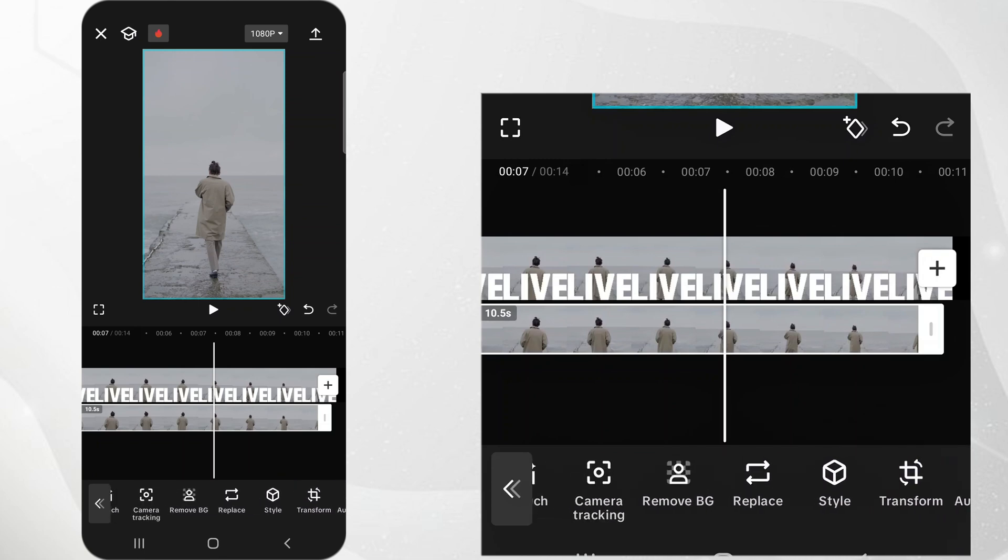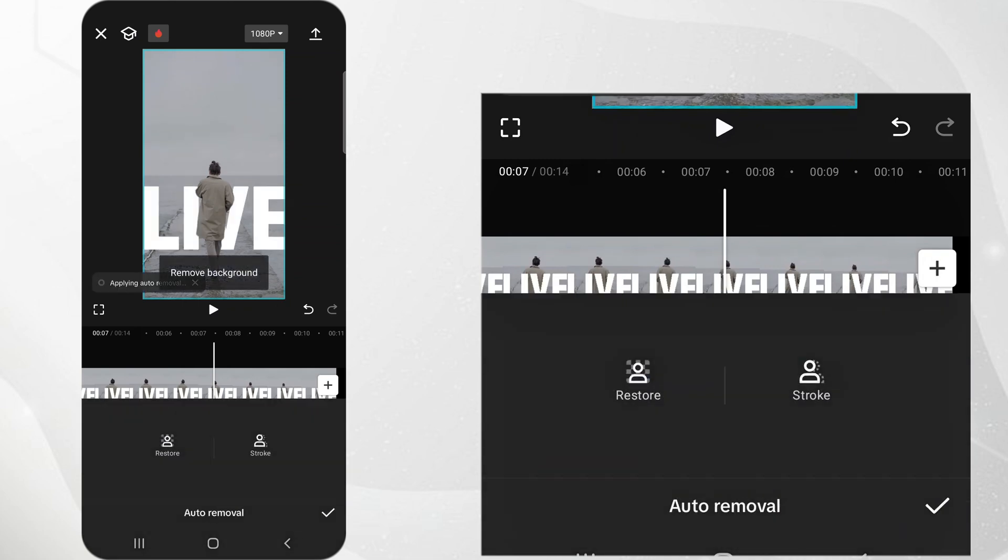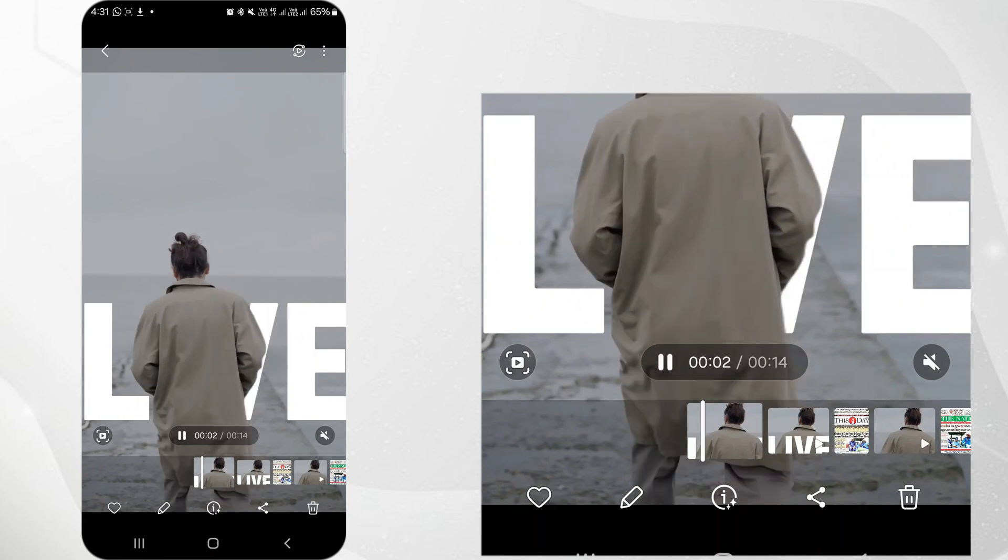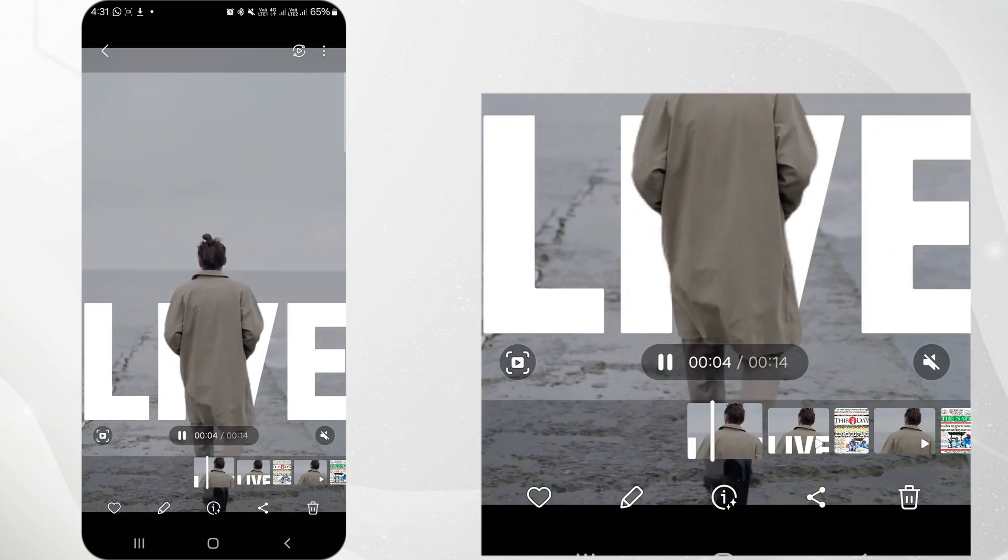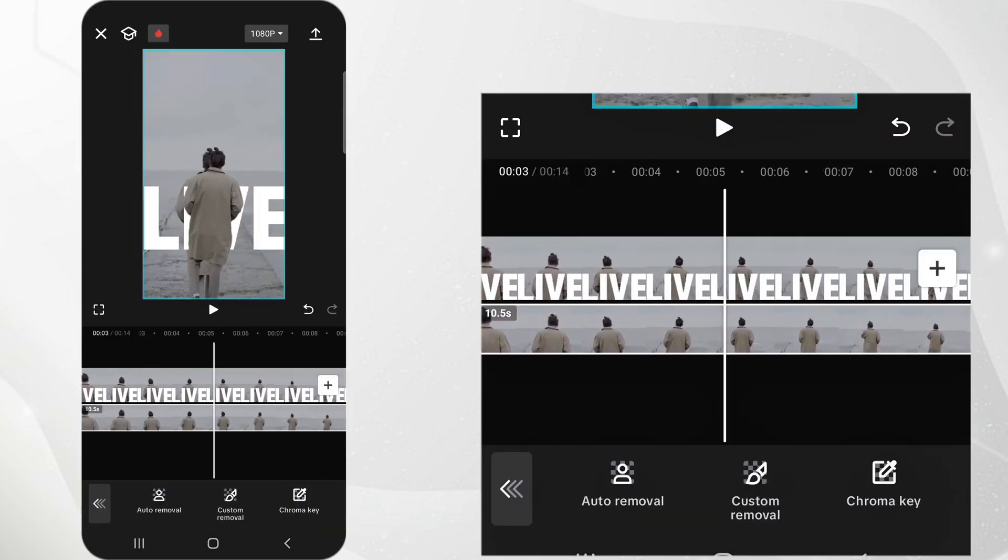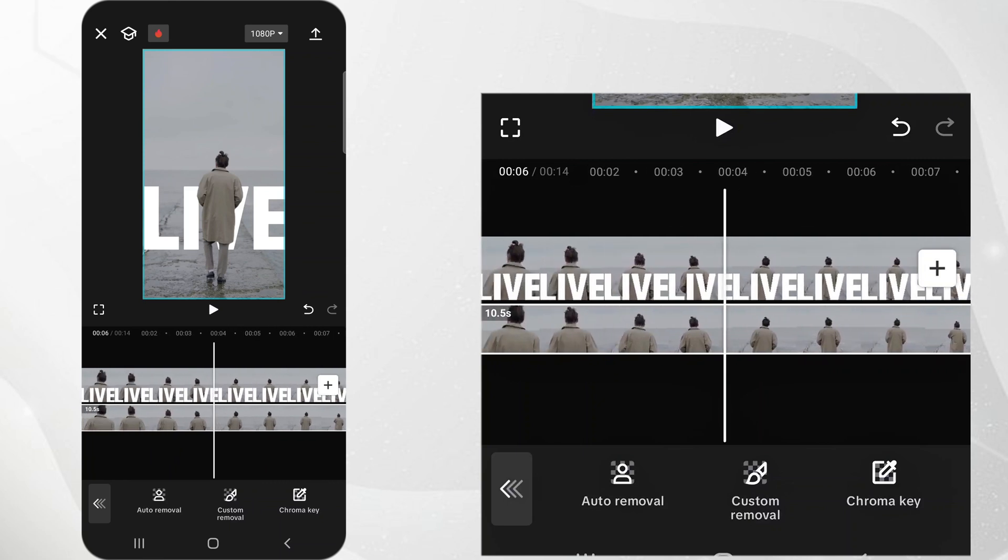Select the overlay clip and then tap on Remove Background. Review your video to ensure the text appears realistically behind the person. Adjust the timing or positioning of text and mask as needed.